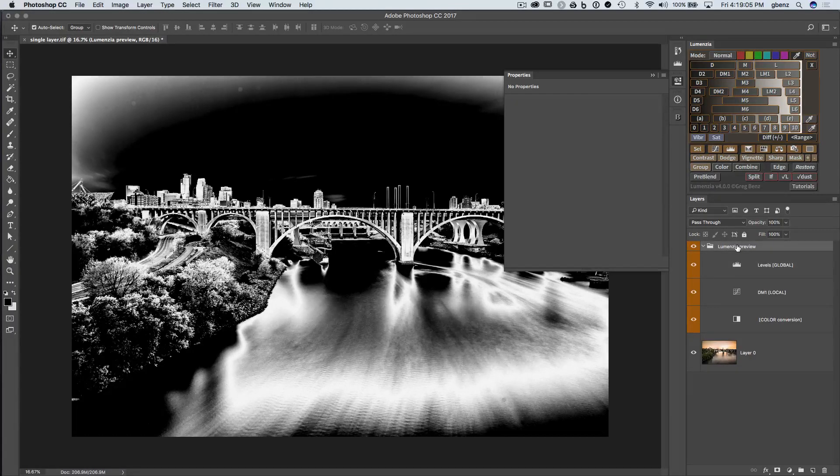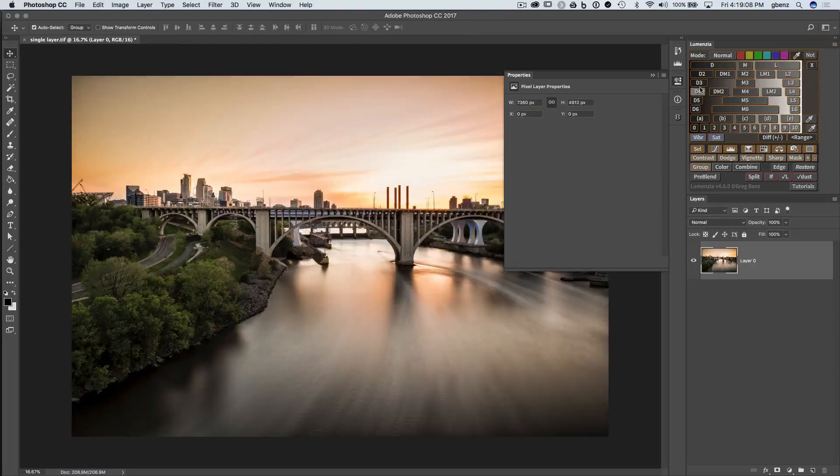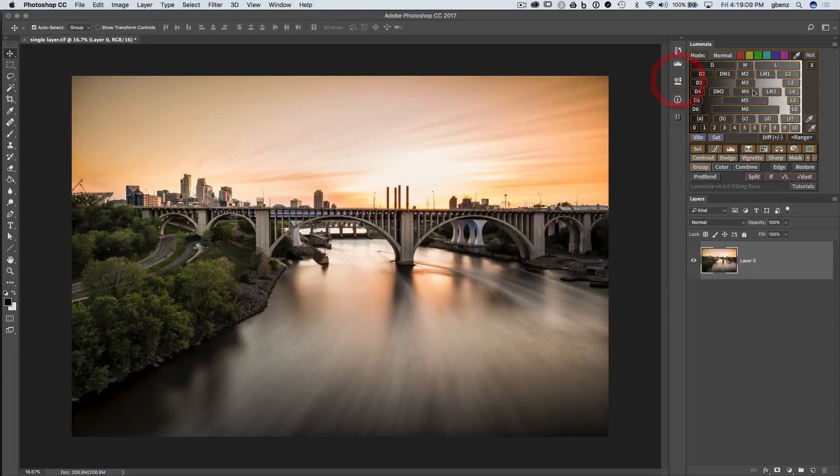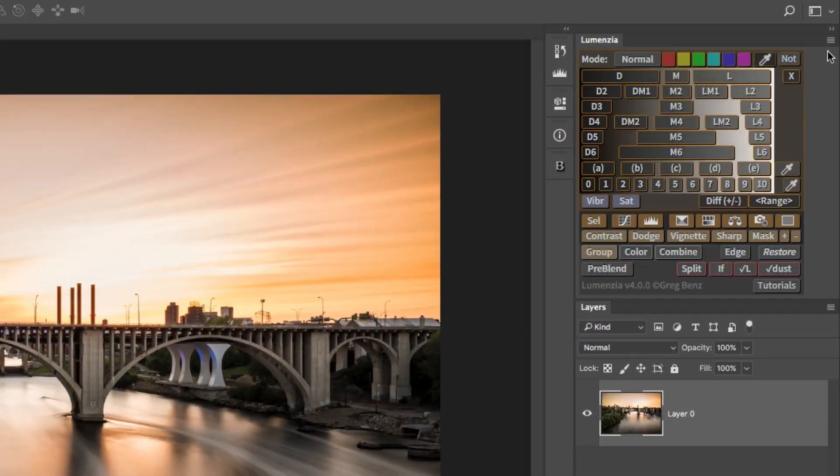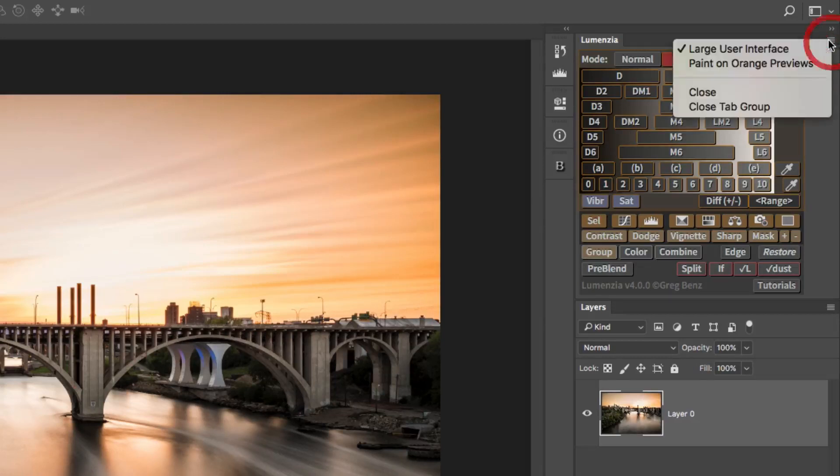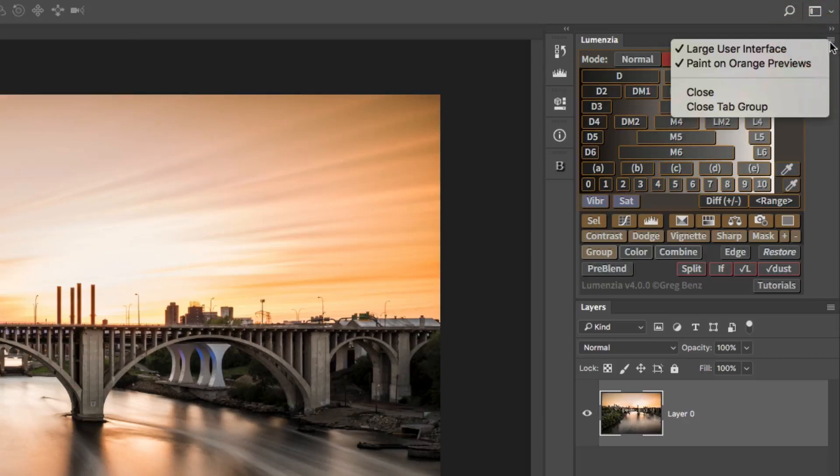And these are all the default options to customize masks in Lumensia, but I want to show you one further option that you can use. So let's get rid of that. And if you're on Photoshop CC 2014 or later, in the top right of Lumensia, you're going to have this option to paint on orange previews. If I click on that, it's now checked.